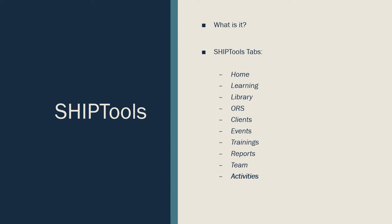The 10 tabs are as follows. The Home tab is the home page of SHIP Tools and has current news links listed there.